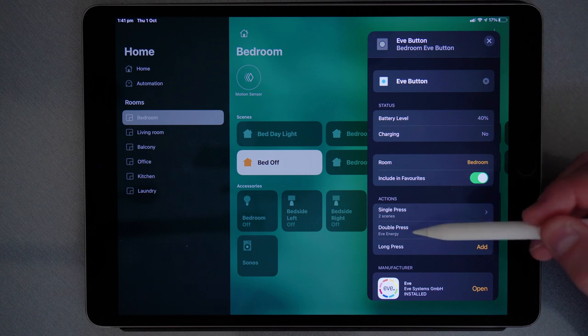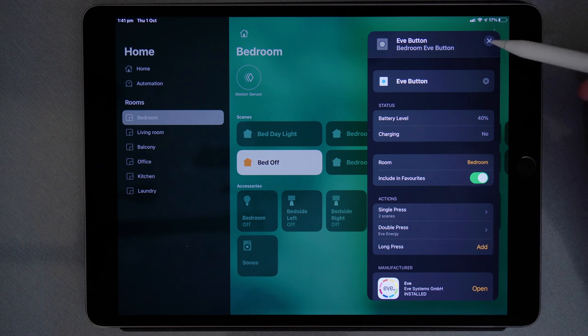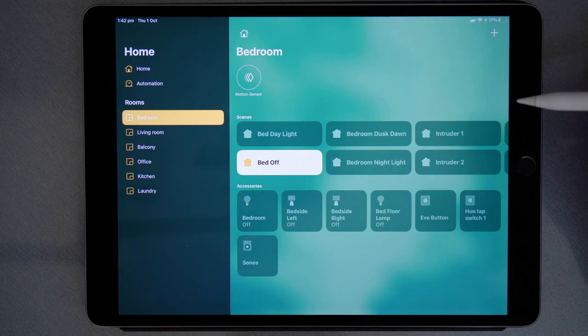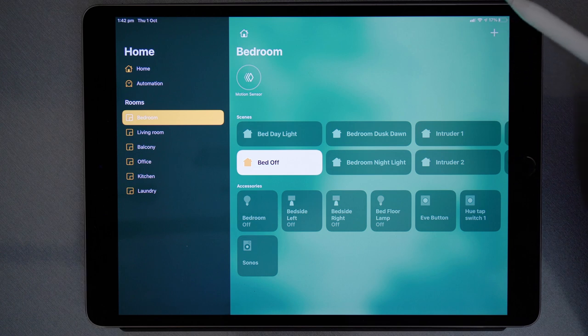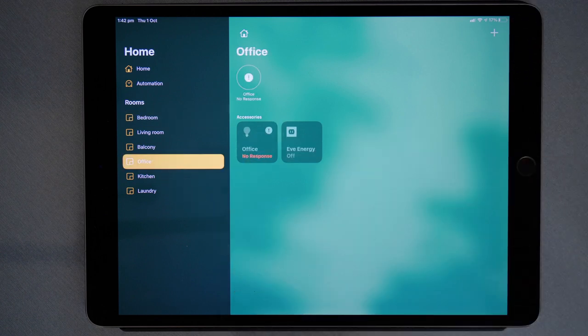And now under double press we have control of the Eve energy. So I'll close that and now my Eve energy is in my office, so I'll go to the office.